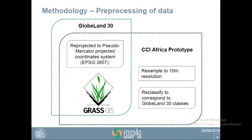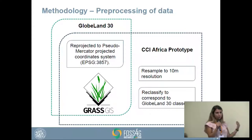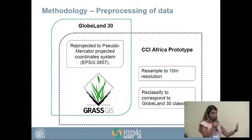For the intercomparison we needed some pre-processing. The complete pre-processing was done with GRASS GIS. Both datasets were projected to Mercator coordinate system in order to have map units in meters, because originally they were in WGS84 and in degrees. Further pre-processing steps for CCI Africa prototype included resampling to 10-meter resolution and reclassifying to match the classes of GlobeLand30, so that we could compare them.